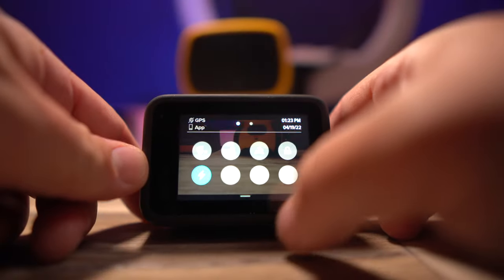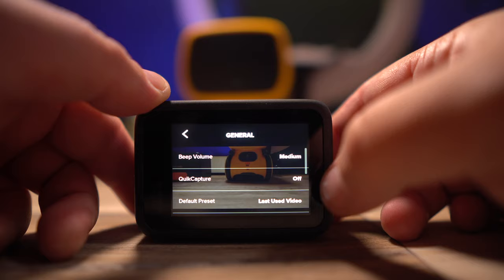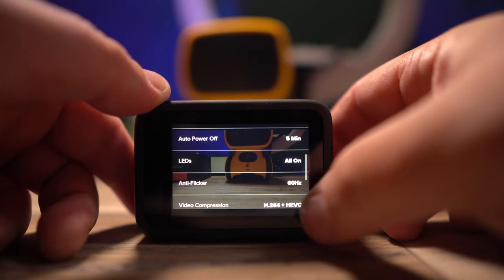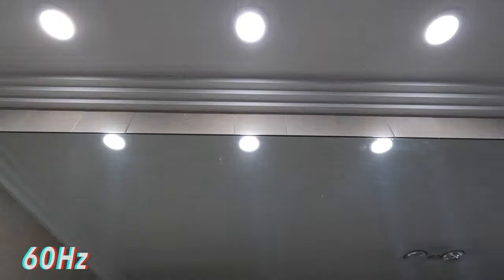If you're seeing that flicker, you might have the wrong region set. You can easily fix it by swiping down, going to preferences, clicking General, and scrolling down to Anti Flicker. If you're in America, set it to 60 Hz; everywhere else, set it to 50 Hz. If you want to learn more, I'll put a link in the description to a video that does a really good job explaining it.